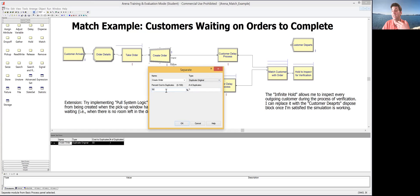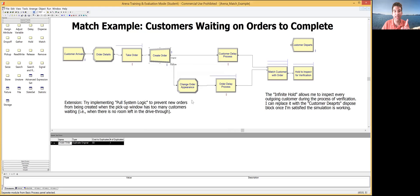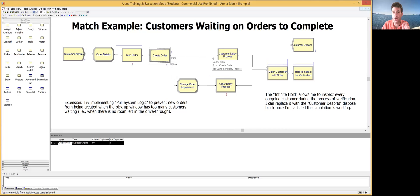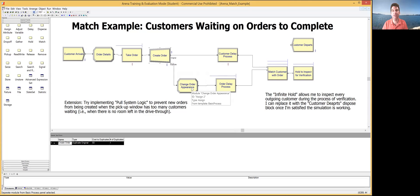The Separate block has two outputs: the original output and the duplicate output. The entity that went into the Separate block gets passed through untouched on the original output. It also gets cloned — an exact duplicate with all the same attributes, except it has a new entity ID — and that clone comes out on the duplicate output. This allows you to simulate someone placing an order and sending it inside the store while they wait outside, or someone sending their bag through one security screening while they go through another.